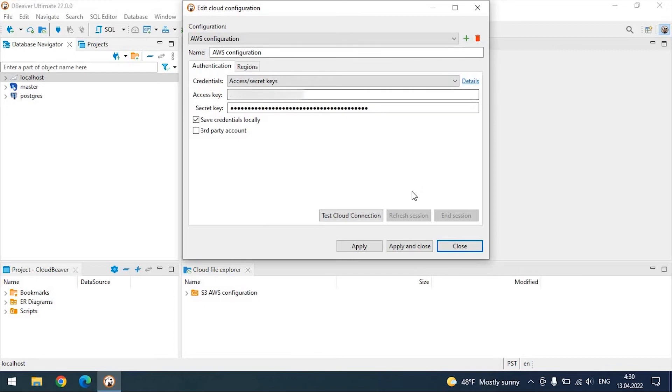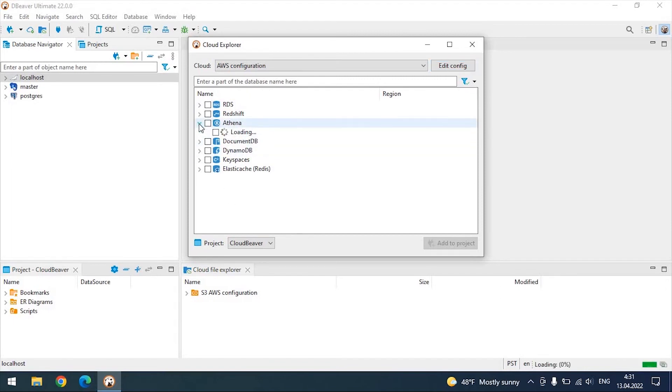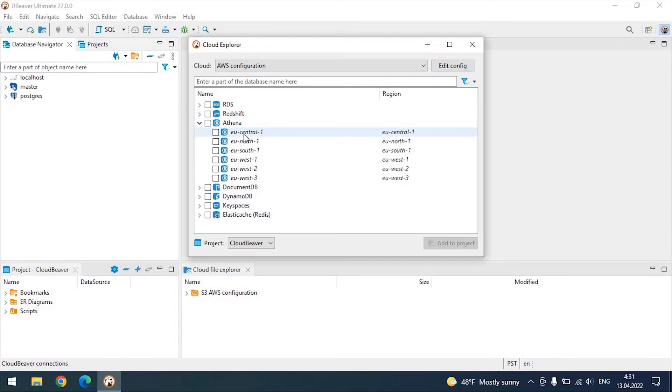After filling in all the fields, click on the apply and close button. Then you will see a list of all available databases, and you can select the ones you need. To add them to the navigation tree, use the checkboxes or simply drag and drop your database into it.